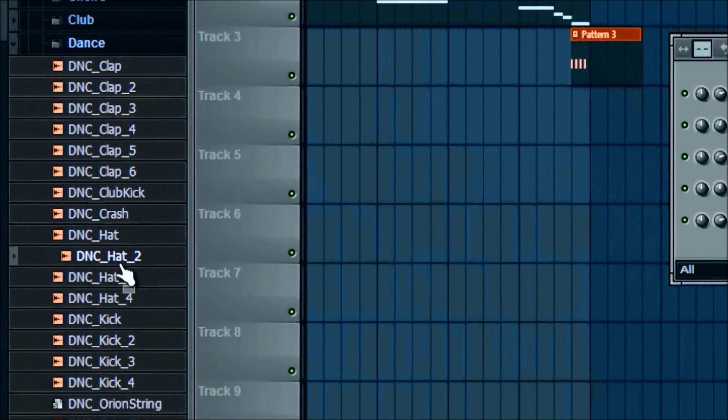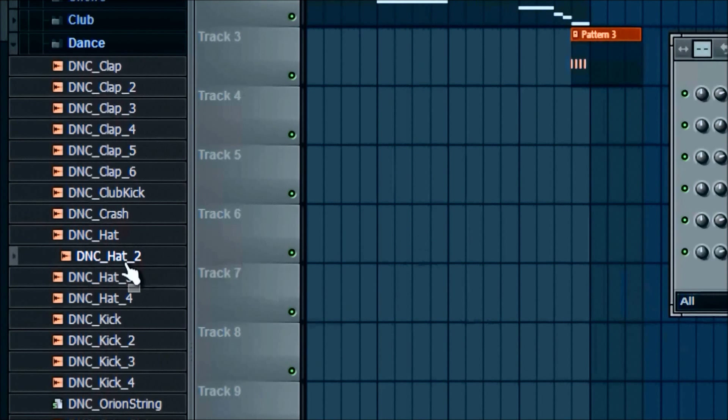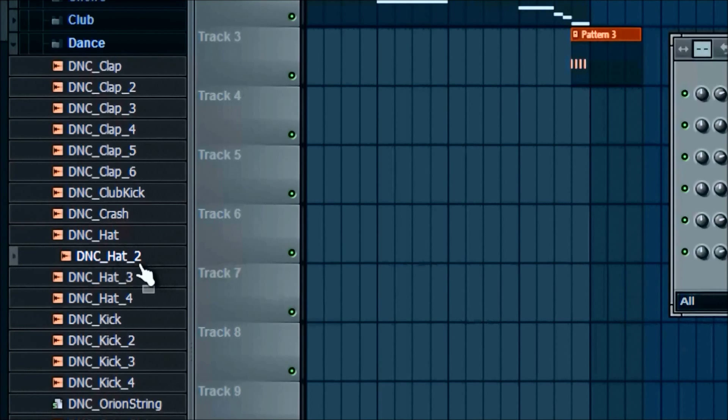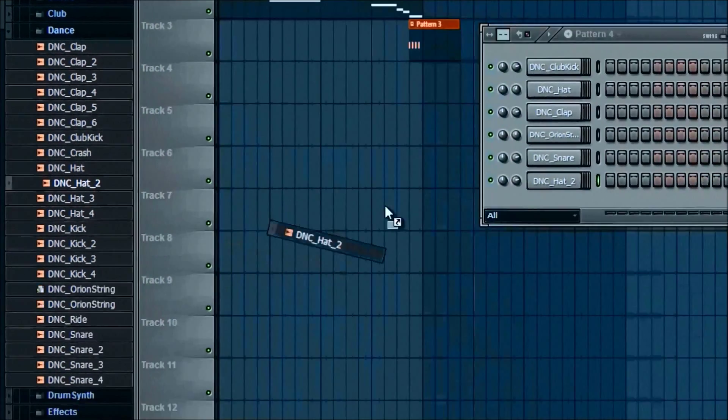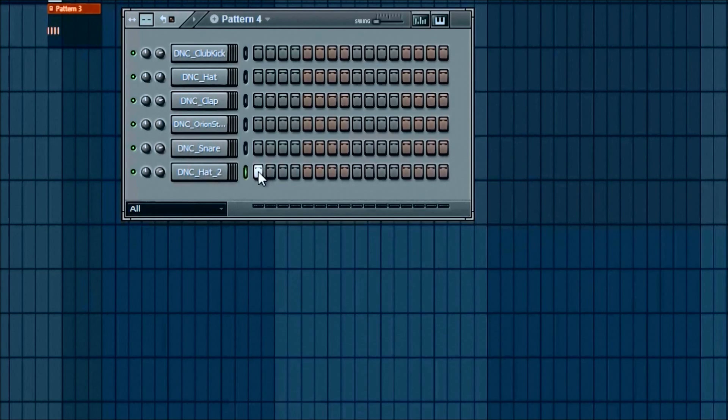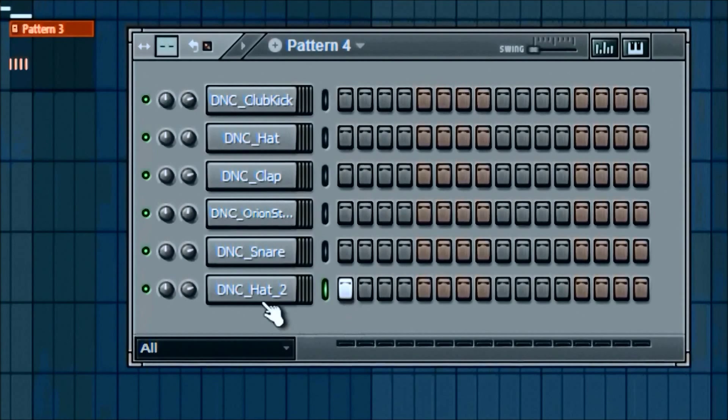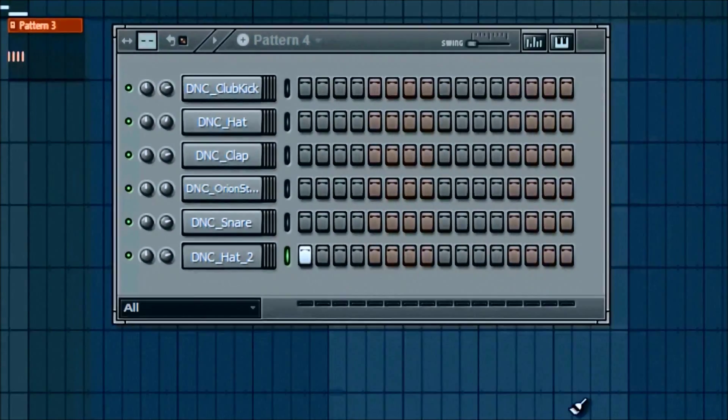We'll use hat two for this. And go ahead and bring it. All I'm doing is left clicking and holding it down and dragging it over there. So for this, all we're gonna do is just add the hat sound. And then we're gonna go in and actually reverse it.